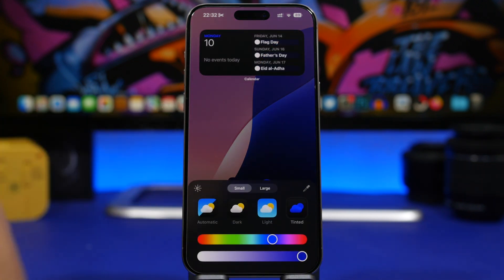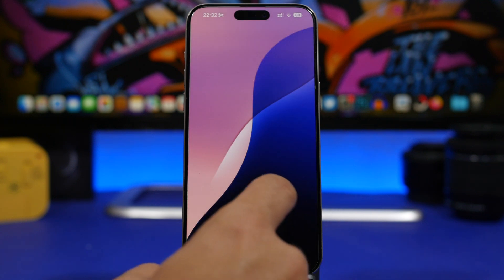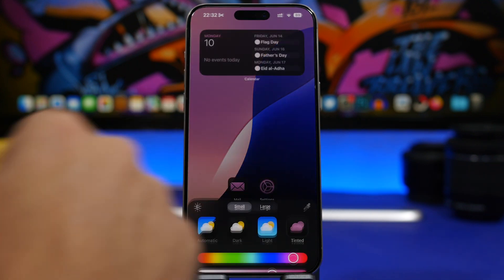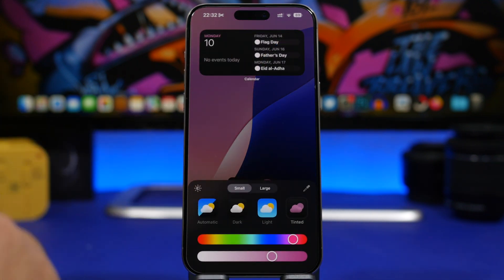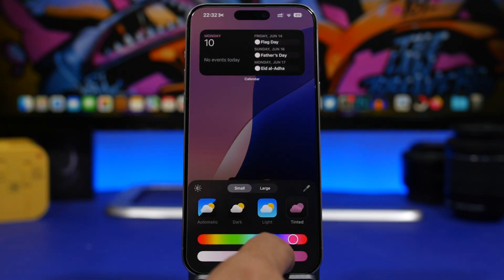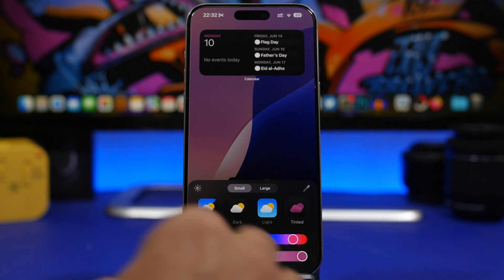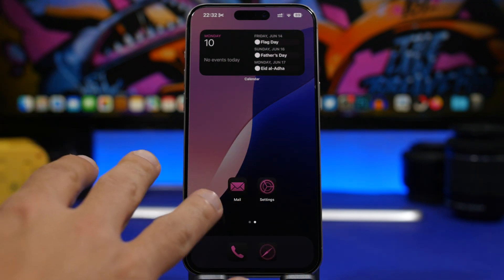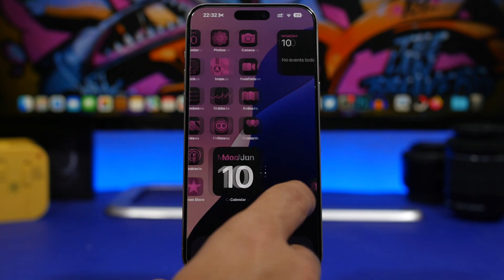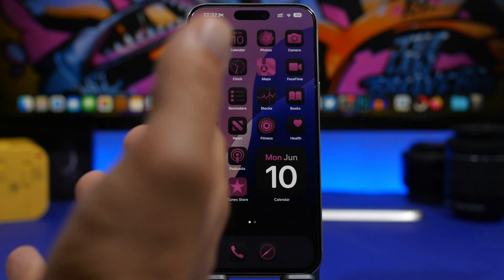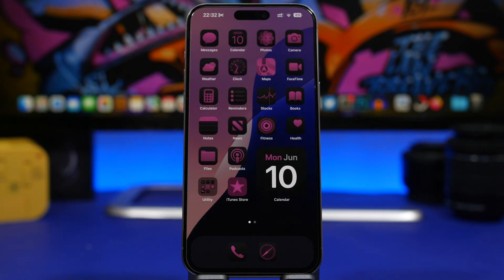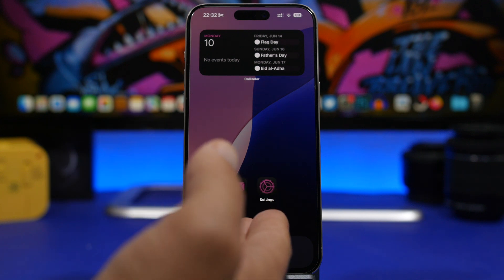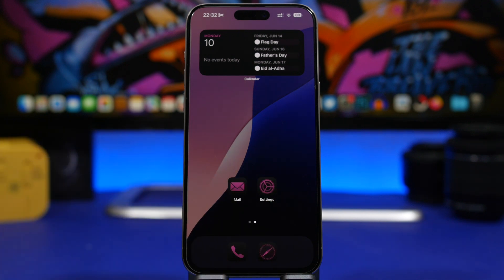Tapping that button allows you to scroll around and pick any color you want to use for the tint of your icons, which is really effective. It will actually make the icons look much better with the wallpaper you're currently using on your device — you can see how cool that is.